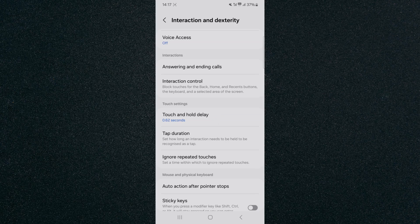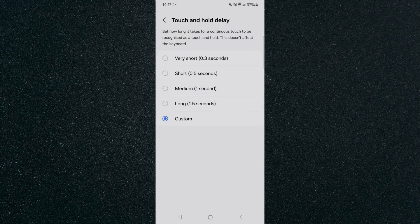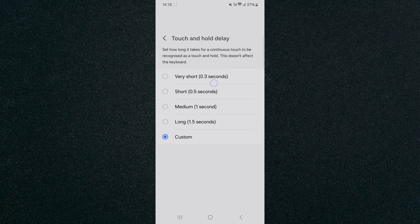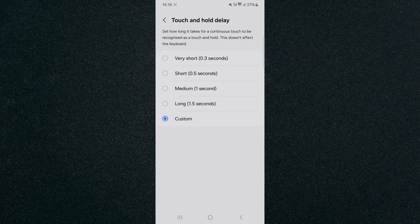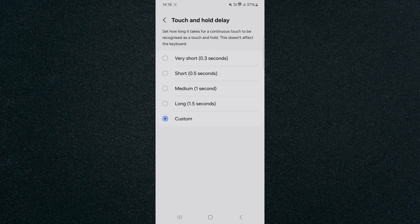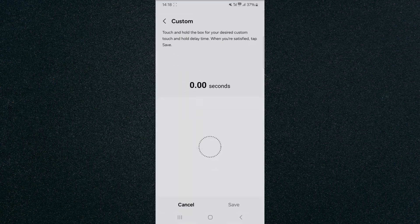As you can see, mine is currently set to 0.62 seconds. From the top side here, in my particular case, I can choose from one of the presets, which is very short, short, medium and long, or I can also customize it.